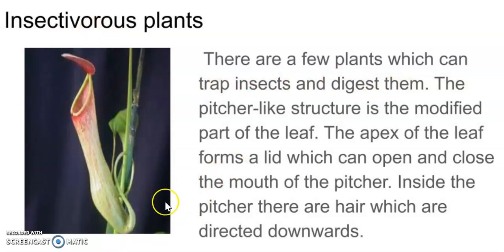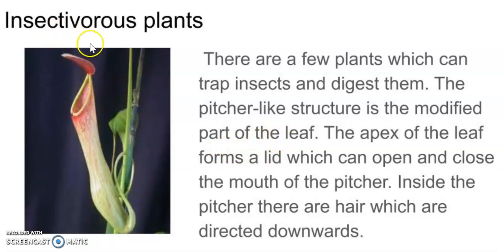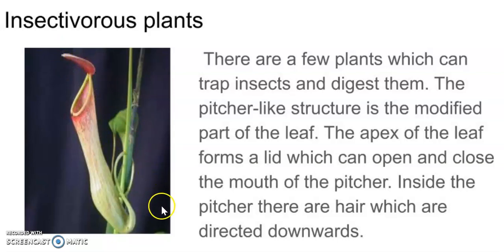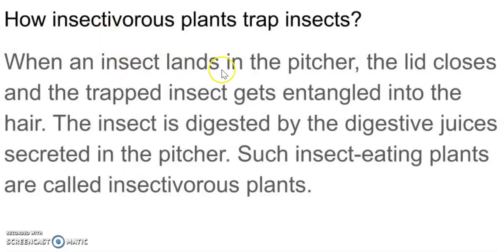You can see a picture here. This picture is of a plant. It has a jug-like structure, which is actually a modified leaf. The leaf acts as a lid. Inside the pitcher, there are hairs which are directed downwards. Whenever any insect comes near the pitcher or enters it, the lid bends and traps the insect. The insect gets entangled in the hairs, and the insect is digested by the digestive juices secreted inside the pitcher.